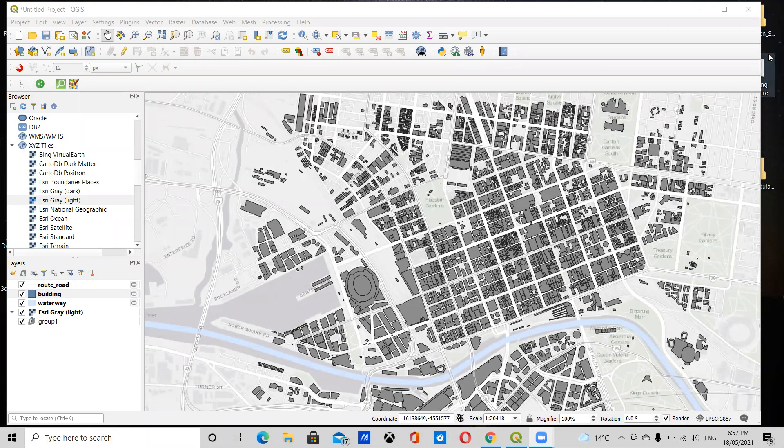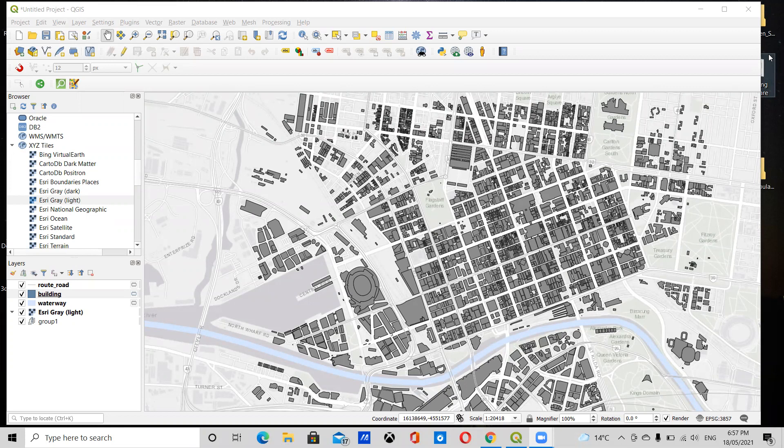So now I'm going to show you how to create a 3D map in QGIS. In the previous video, I showed you how to add layers using the Quick OSM plugin, and now I'm going to show you how to make this three-dimensional.